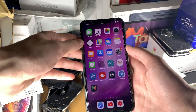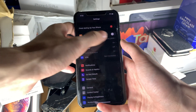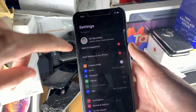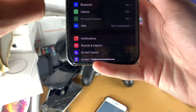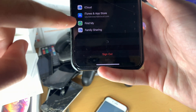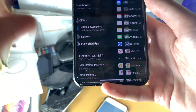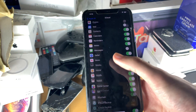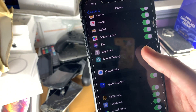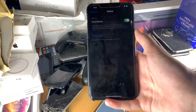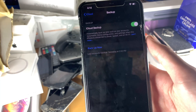To create the iCloud backup, open up Settings, then find your Apple ID and tap on that. Then find iCloud, tap on iCloud, and scroll down until you see iCloud Backup. Make sure it's turned on, then just tap on Back Up Now.